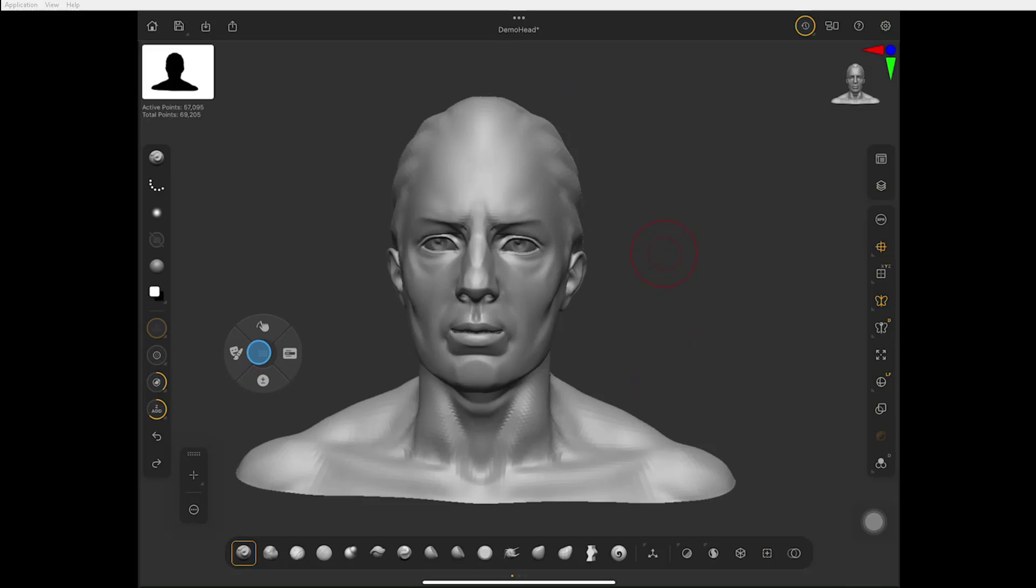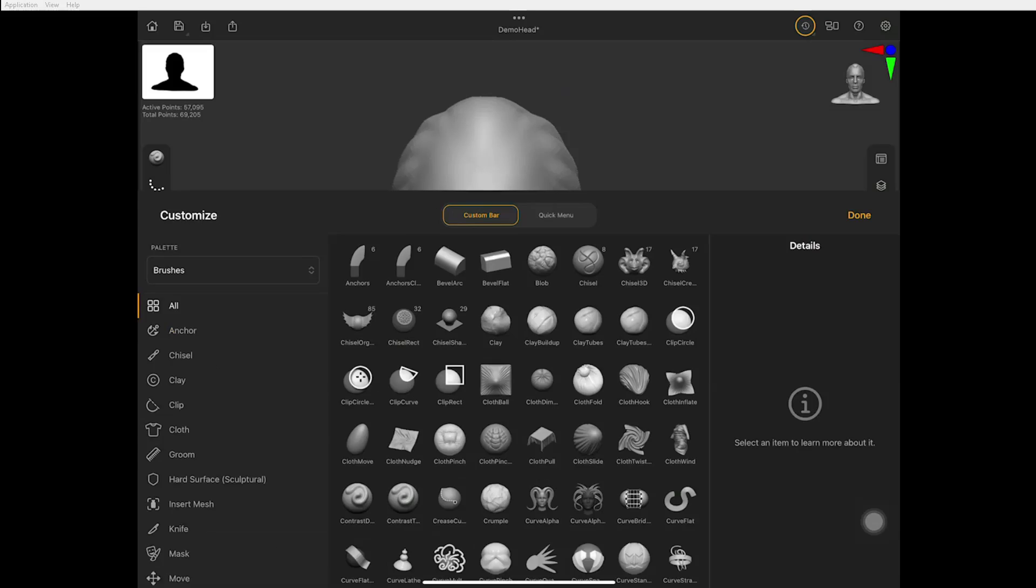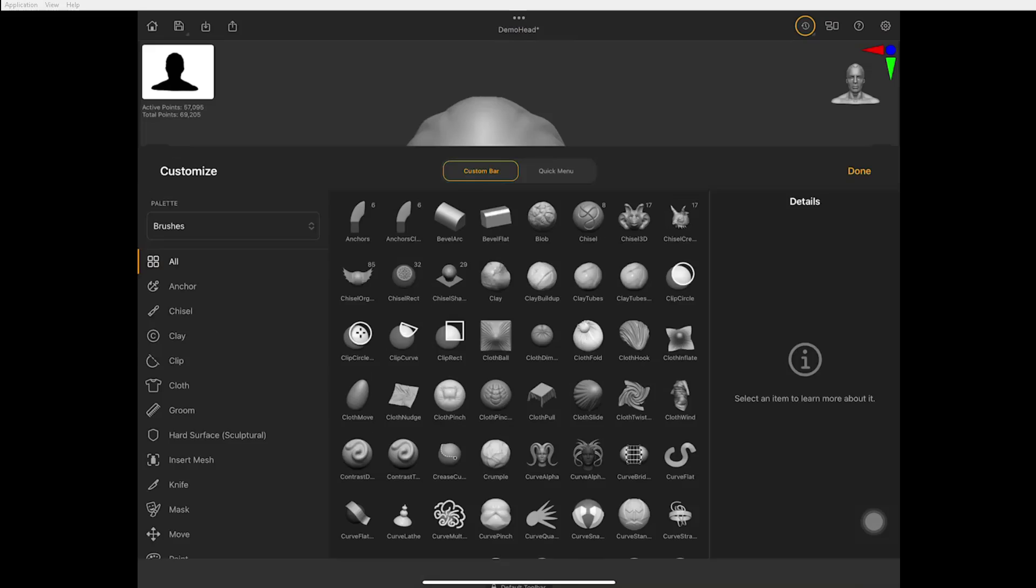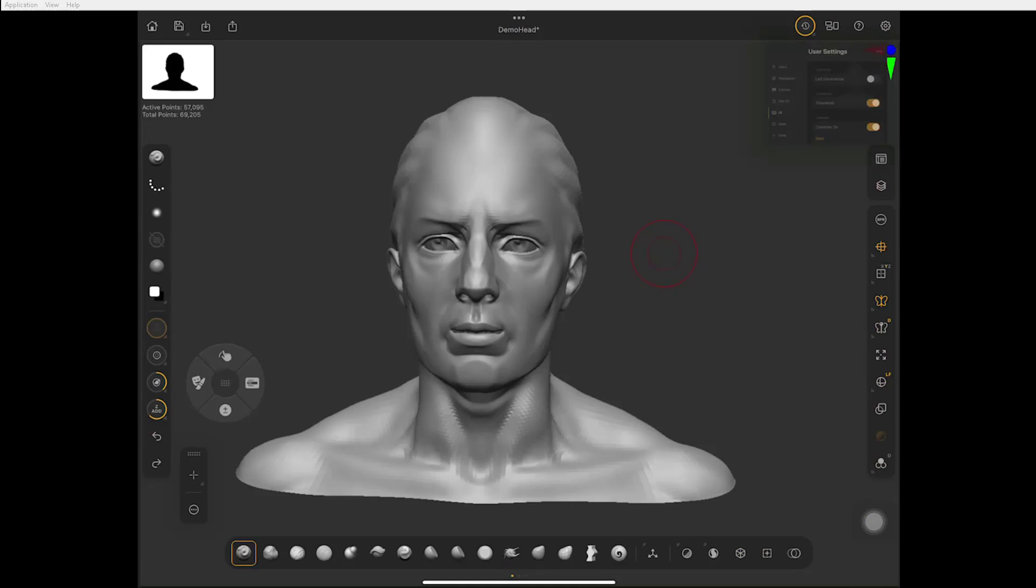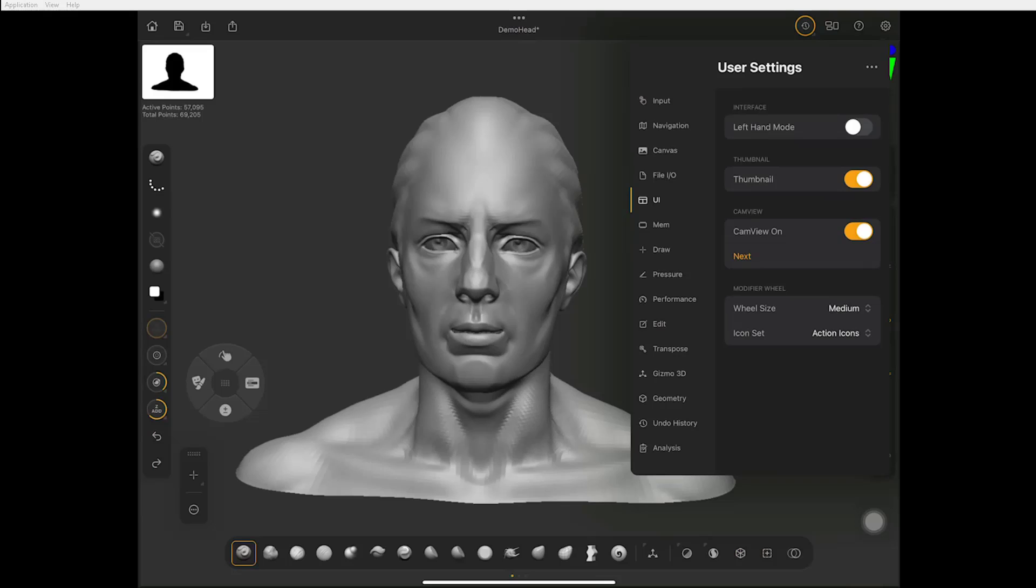I can touch the middle and reposition that for my thumb. By the way, I'm going to show this real quick. If you go to the gear at the upper right-hand corner and go to UI, you can switch to left-handed mode.